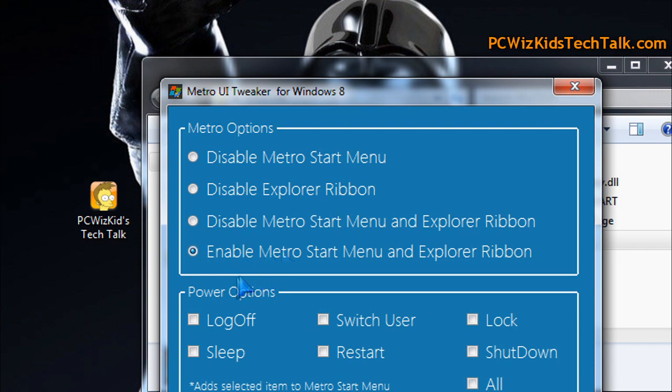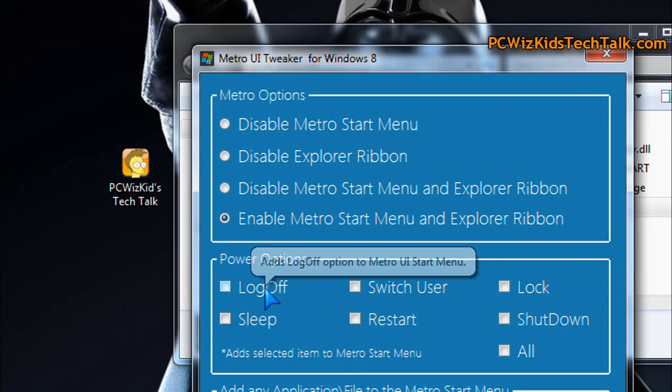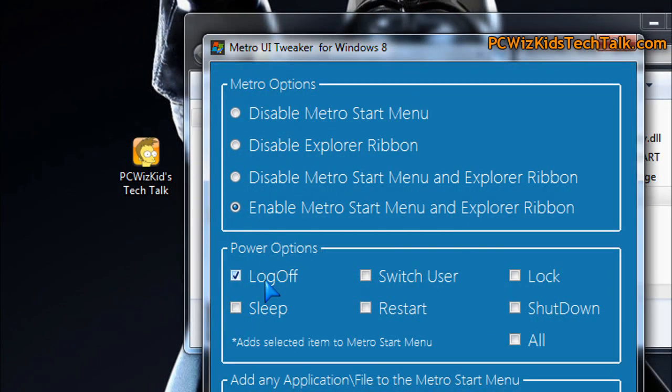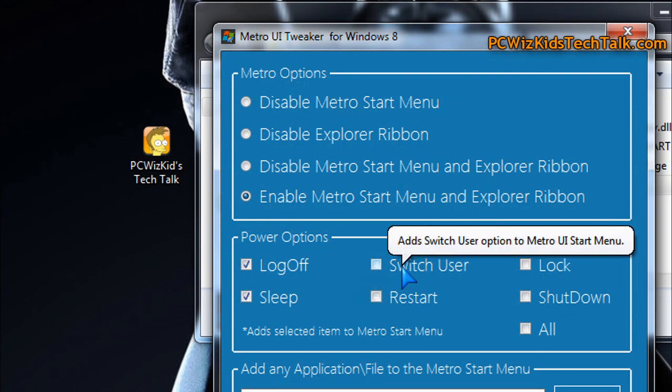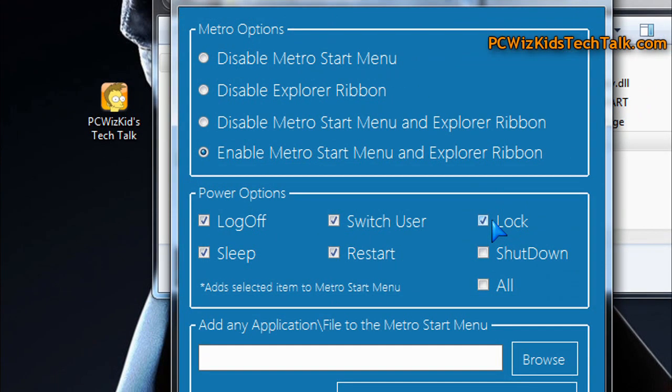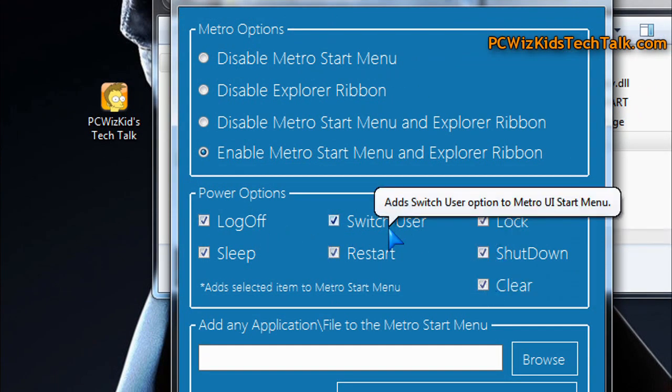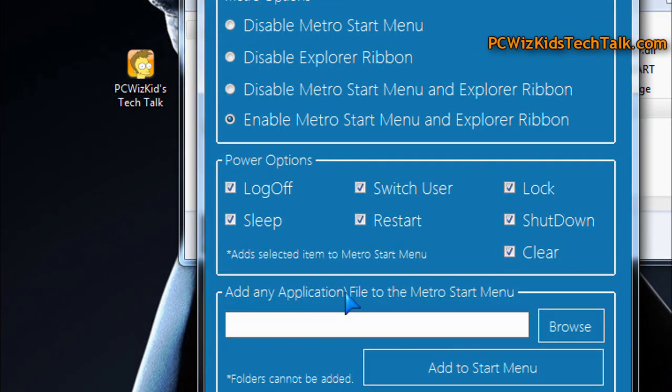Or you can add to the Metro menu the log off option, so you have a little tile that says log off or sleep, switch user, restart, lock, shutdown, and all. Basically, those are shortcuts that you can add to the Metro menu if you want.